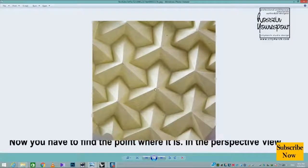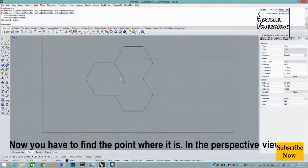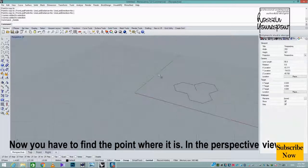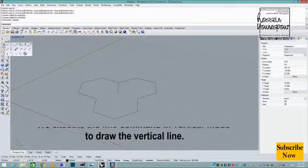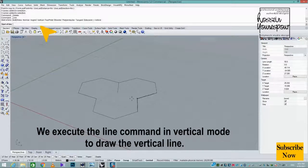Now you have to find the point where it is. In the perspective view, we execute the line command in vertical mode to draw the vertical line.